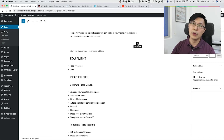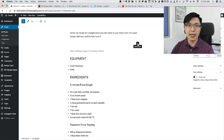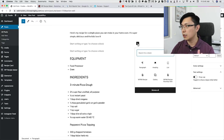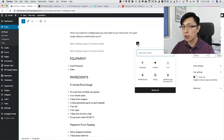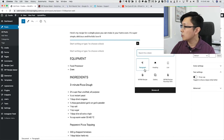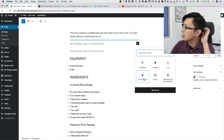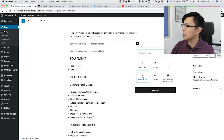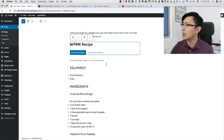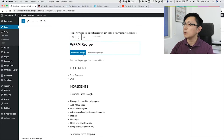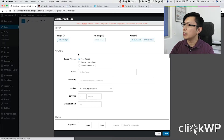The WP Recipe Maker plugin works with blocks or with the classic editor as well, so it works with whatever your preference. If you prefer blocks, you can use WP Recipe Maker, or also with the regular classic editor. I'm just going to select the WPRM recipe block and it adds a placeholder, then I'll click 'Create New Recipe'.